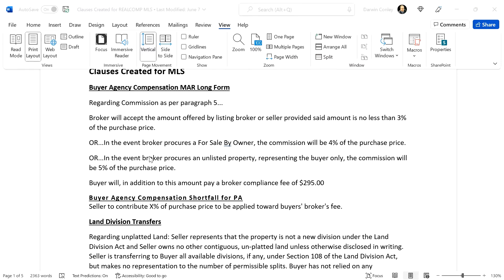If I'm really representing my buyer correctly, especially in the market we've been in, one of the things you should be doing is going out and looking for properties that aren't even on the market. How much do you get paid to find a property that's not on the market using this clause? Five percent. We're going to ask for five percent. I want to represent the buyer only.